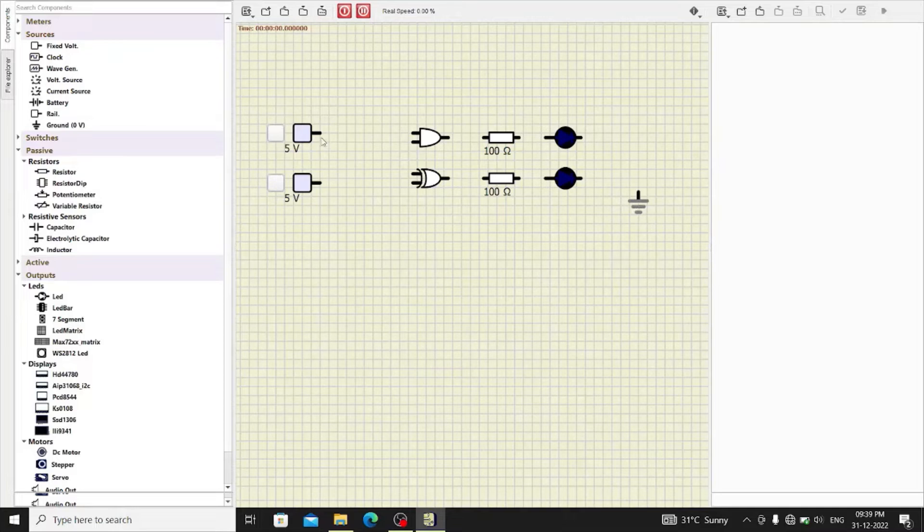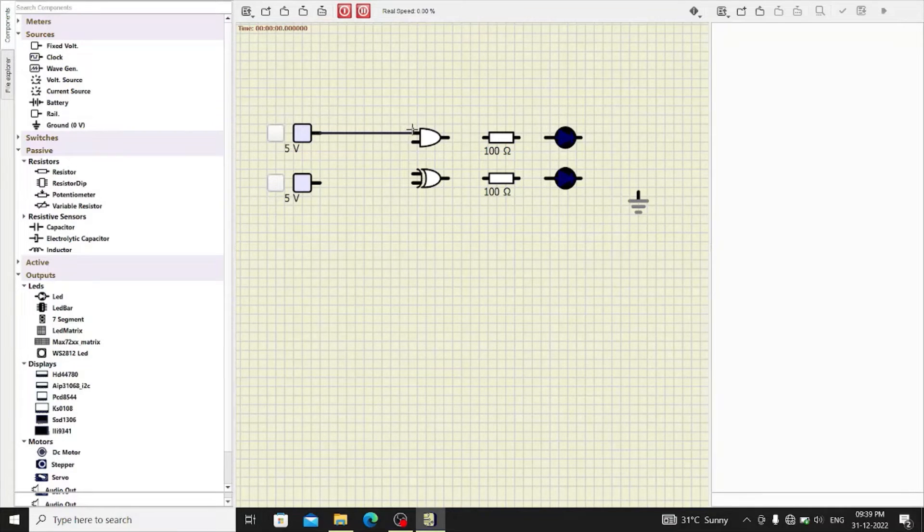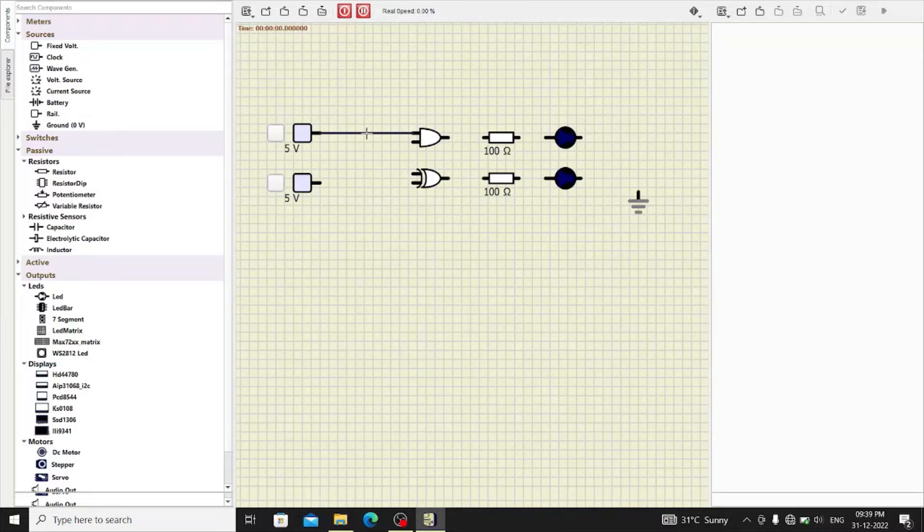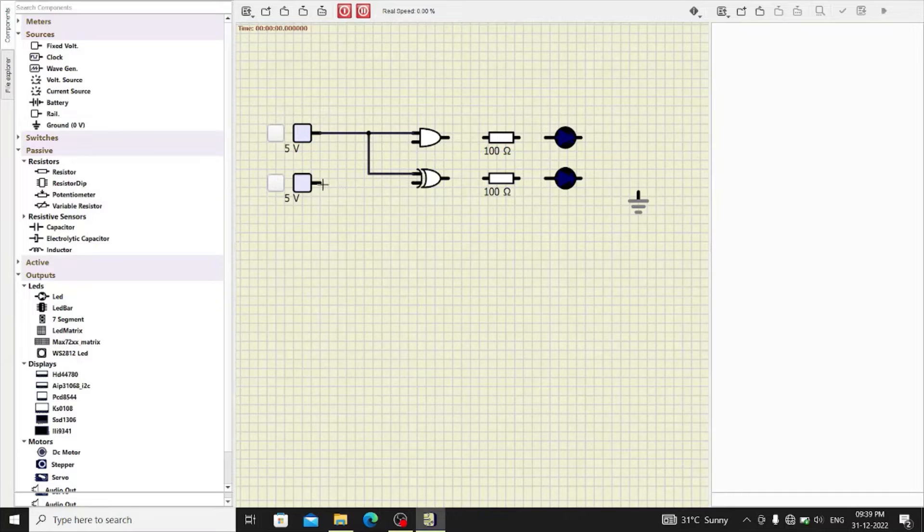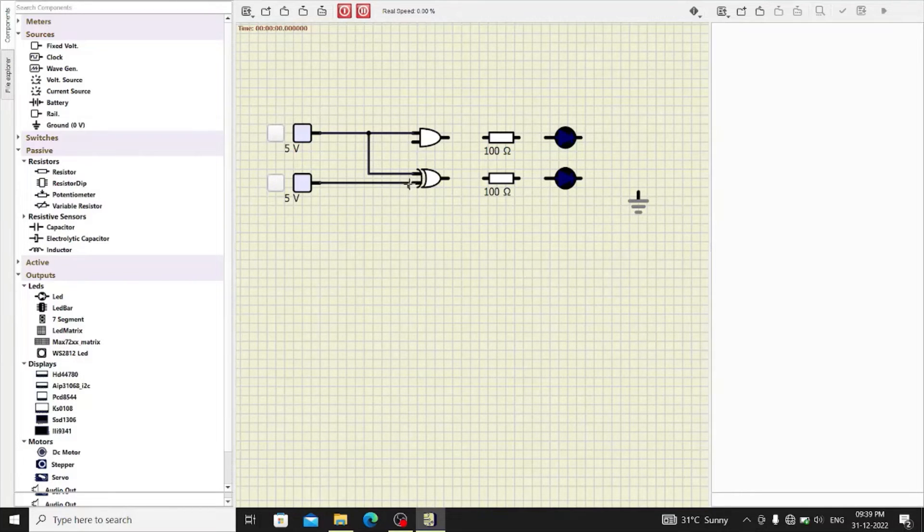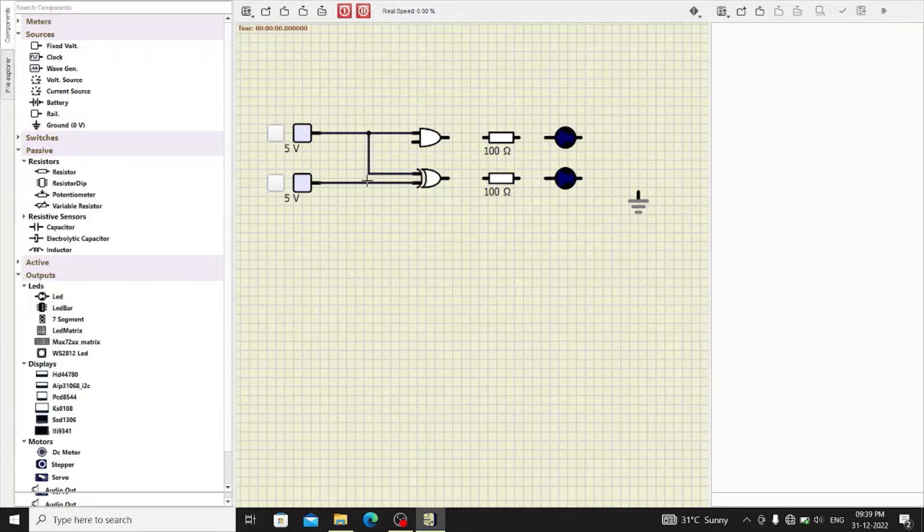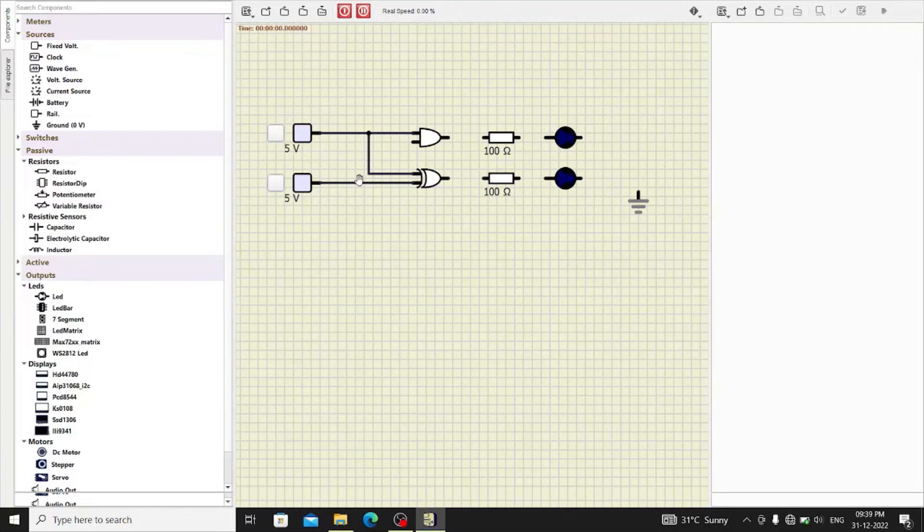So, the inputs A and B are common and hence just connect it in this way. So, both XOR gate and AND gate will receive the same inputs at a particular time.